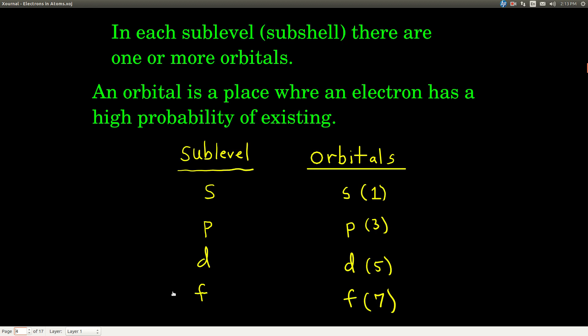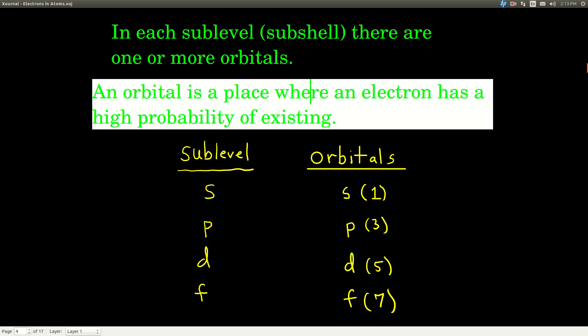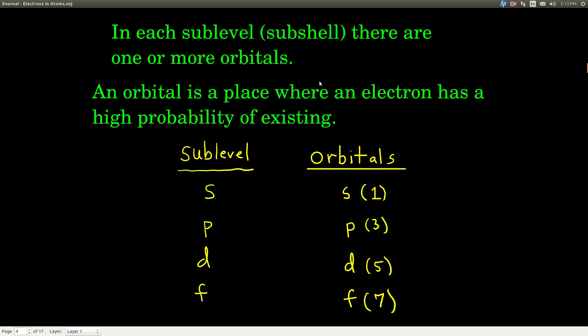Within each of these sub-levels or sub-shells, there are what we call orbitals. An orbital is a place where an electron has a high probability of existing. Whenever there's an s sub-level, there's only one orbital — an s orbital. Whenever there's a p sub-level, there are 3 p orbitals. In d, there are 5, and in an f sub-level, there are 7. You should know these numbers.